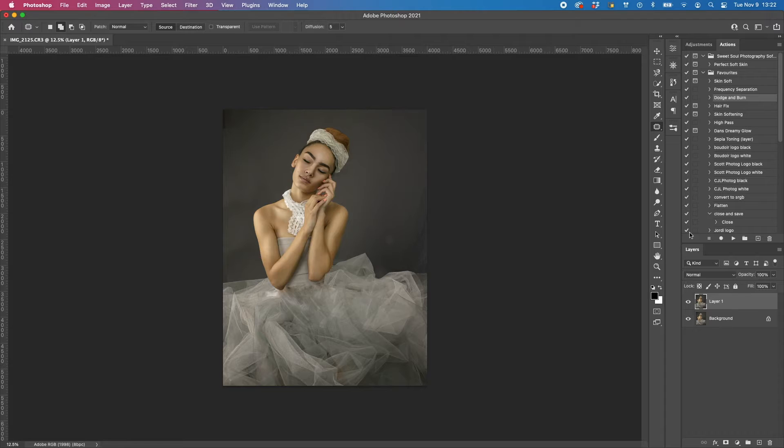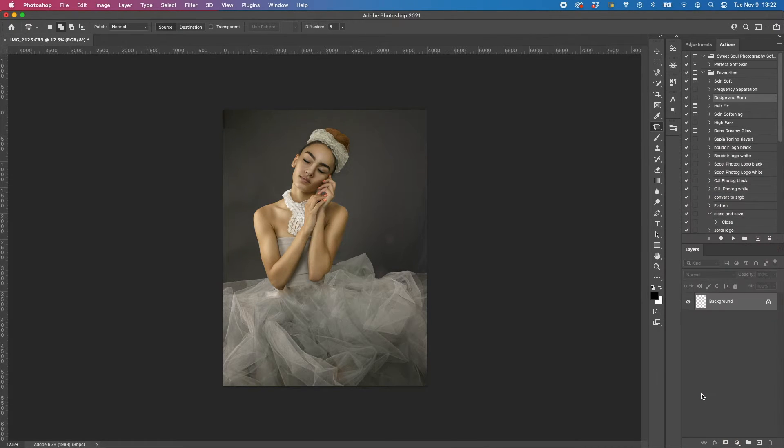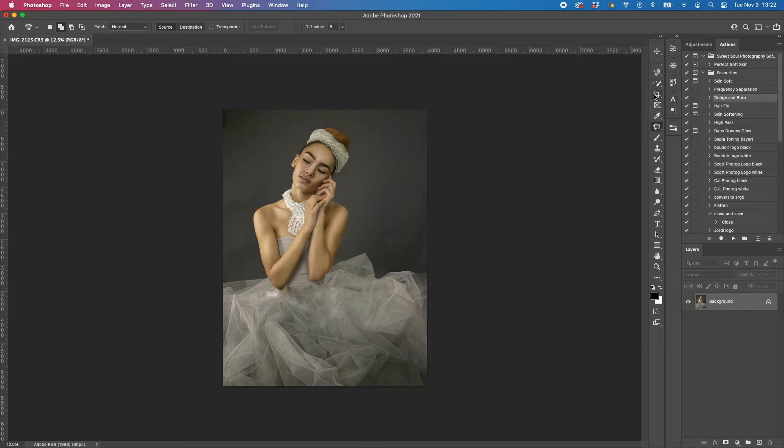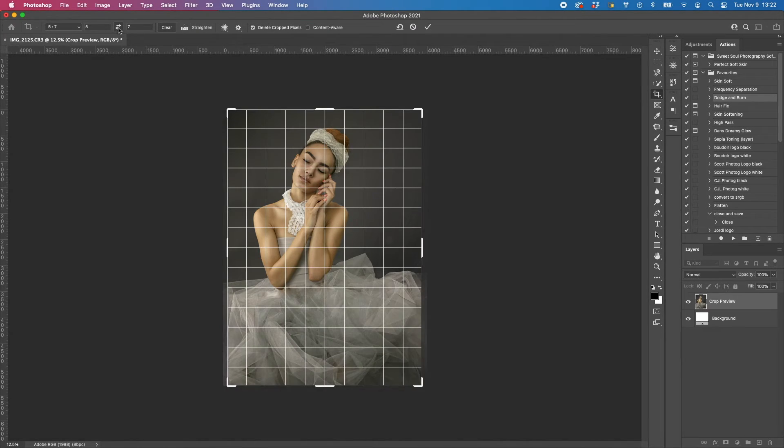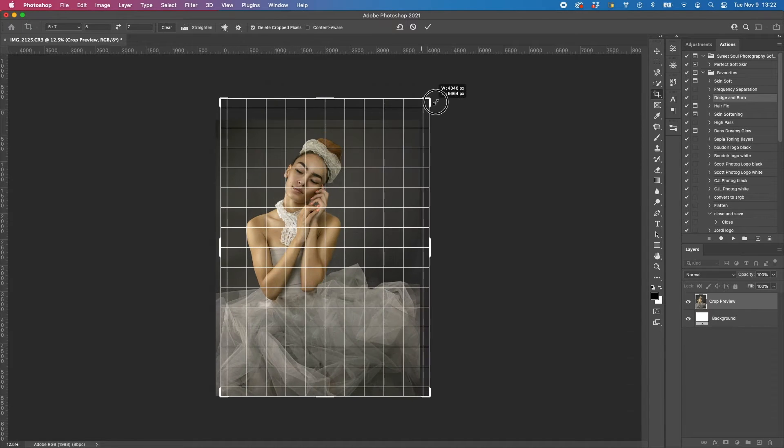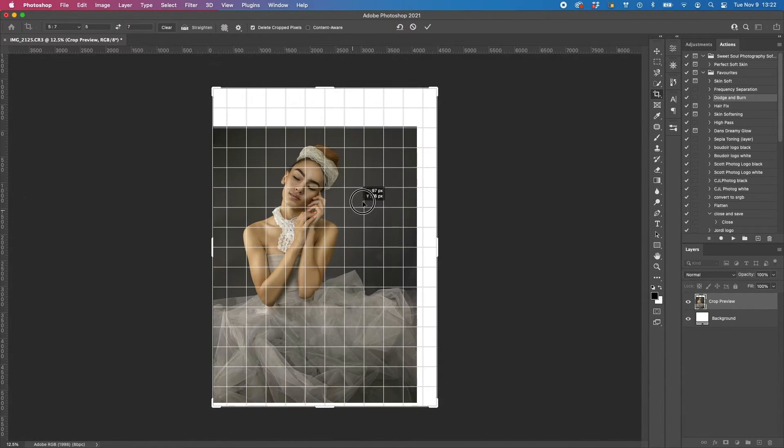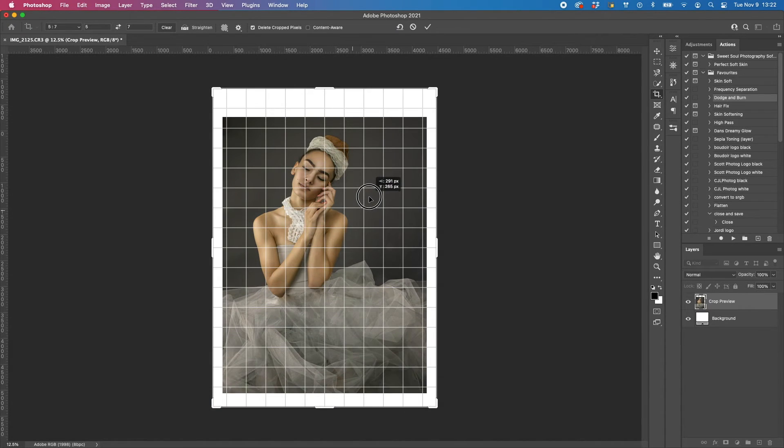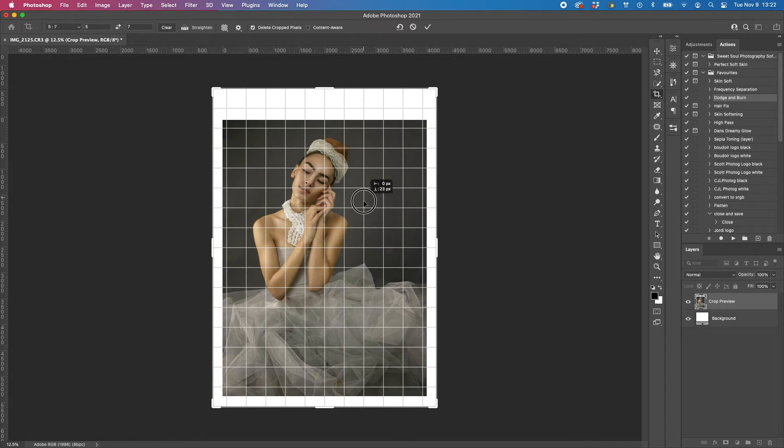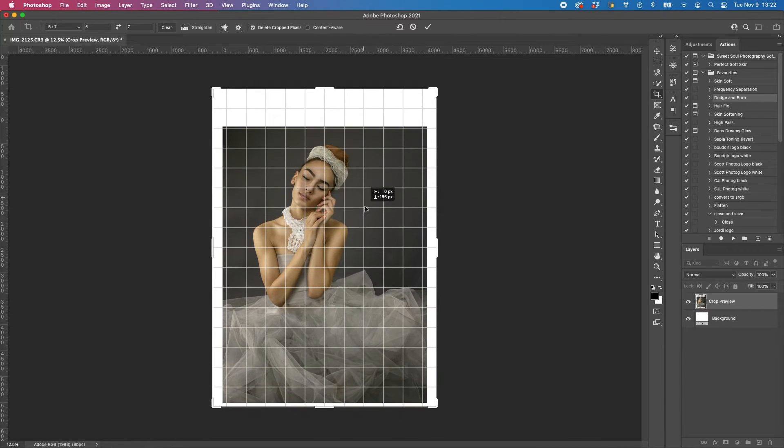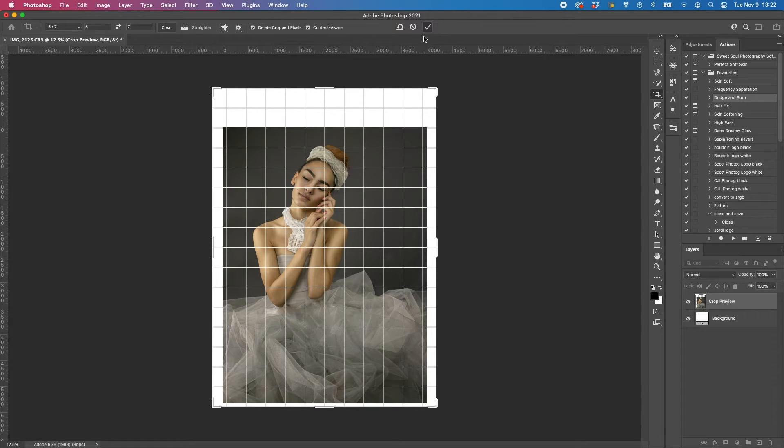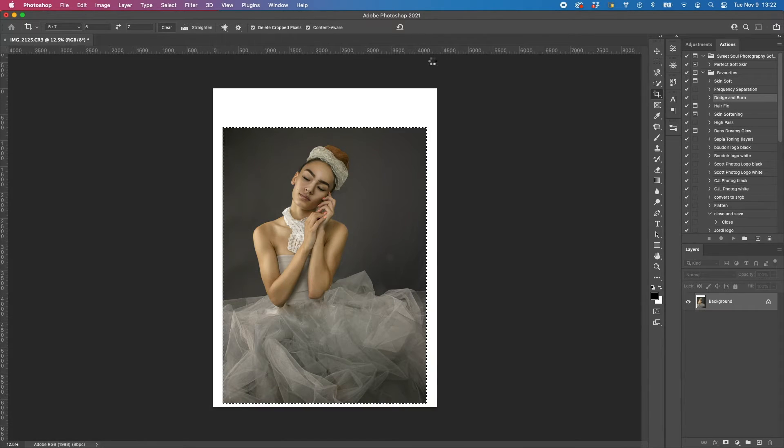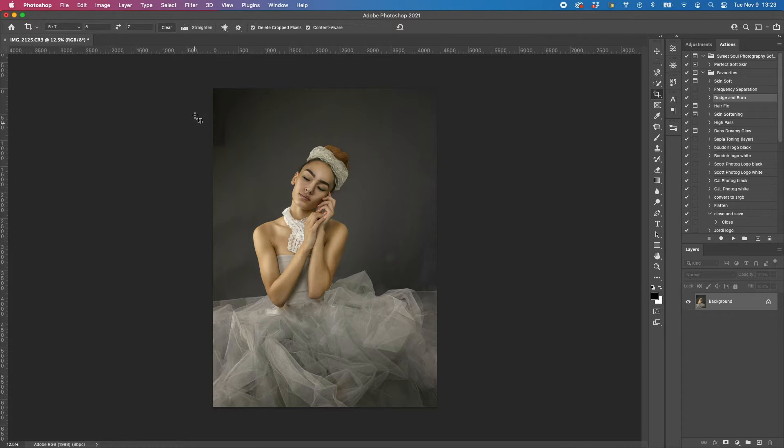I think I'm going to extend the crop on this side. I'm just going to drag this out and center it, about there. Content-aware fill, let's see what it does. Not too bad at all.